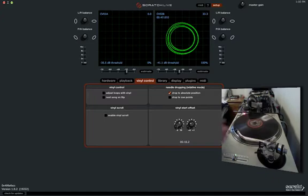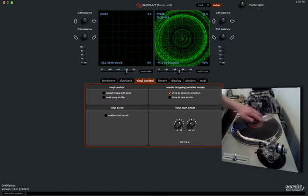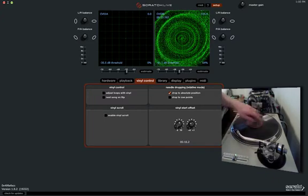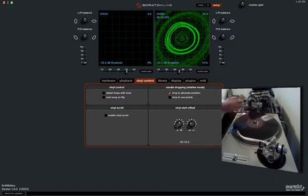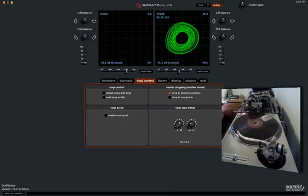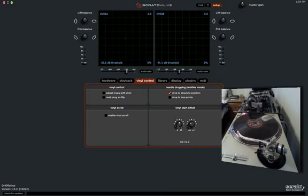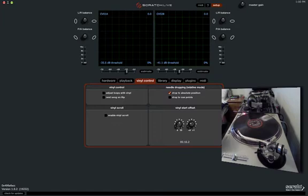and as vinyl DJs, they like to put the needle at the beginning and scratch it and cue it up, and back cue to the beginning, and that causes cue burn on vinyl. So those knobs were implemented to push the start of the track further into the vinyl, so effectively skipping over the cue burn part on the vinyl.